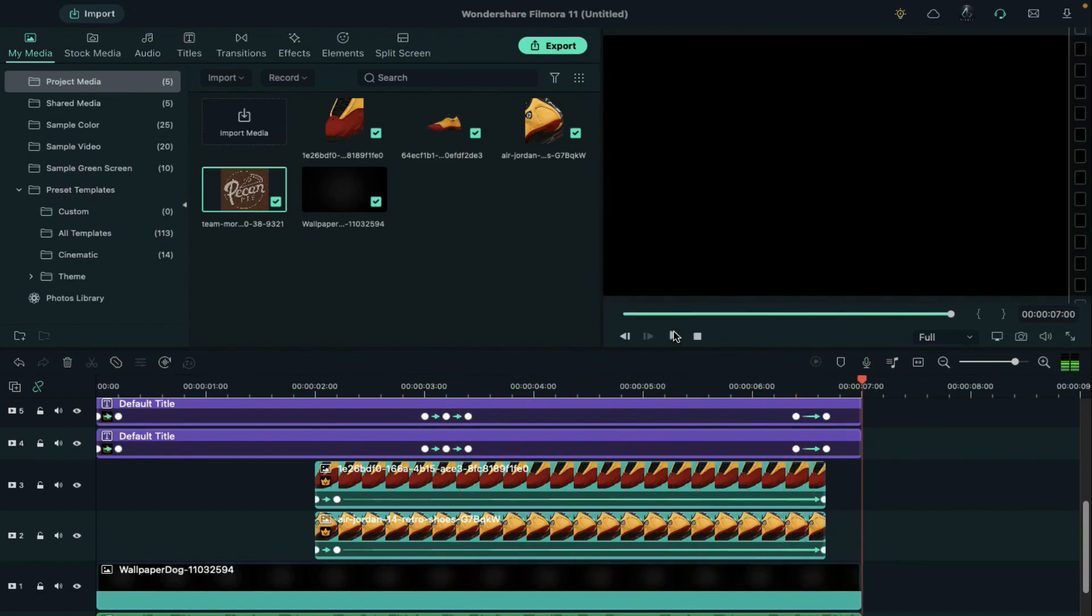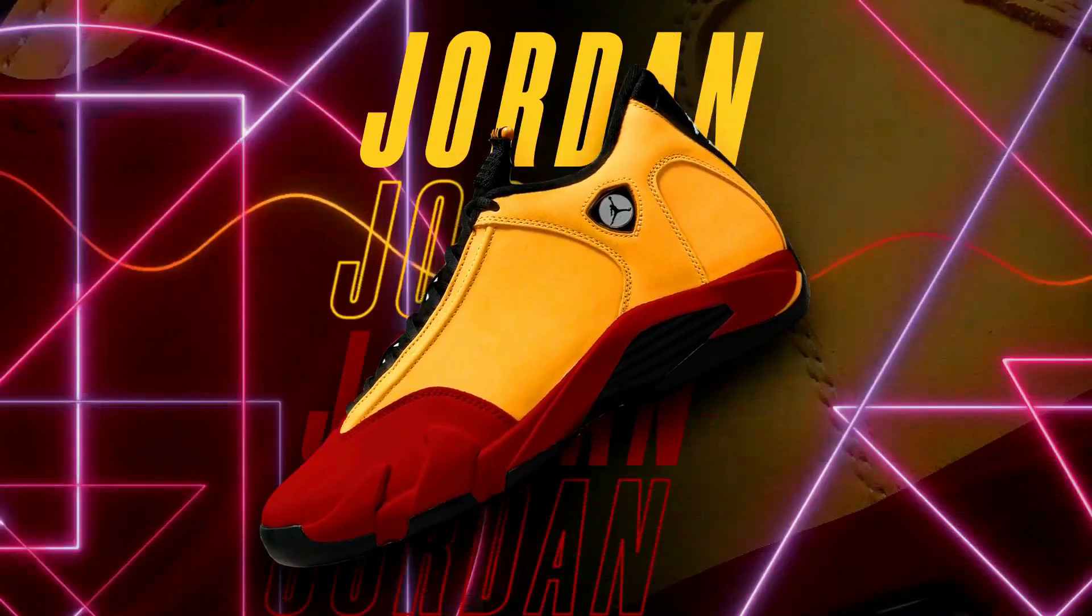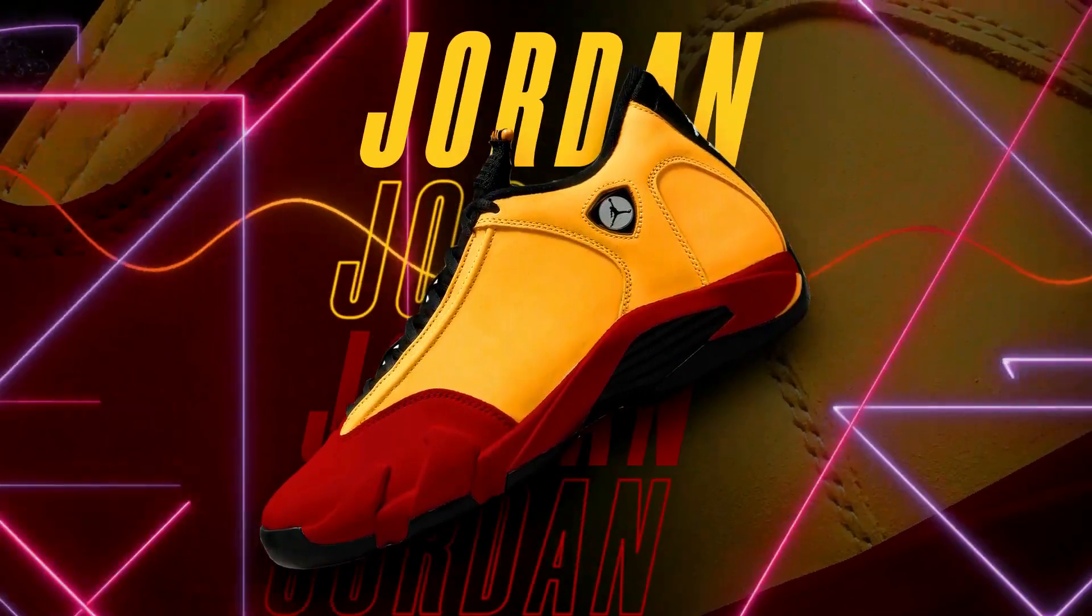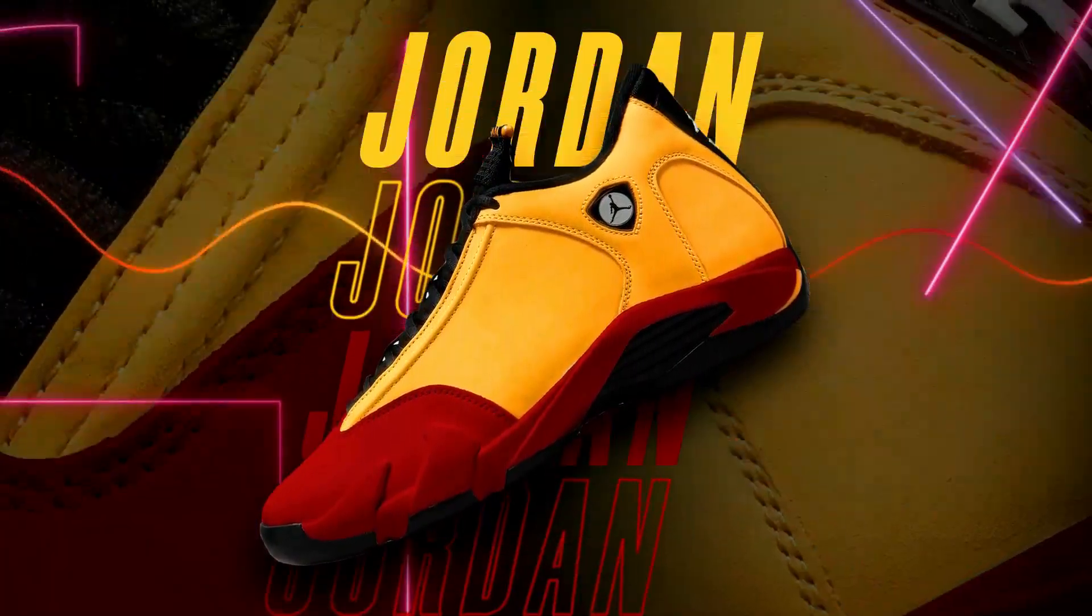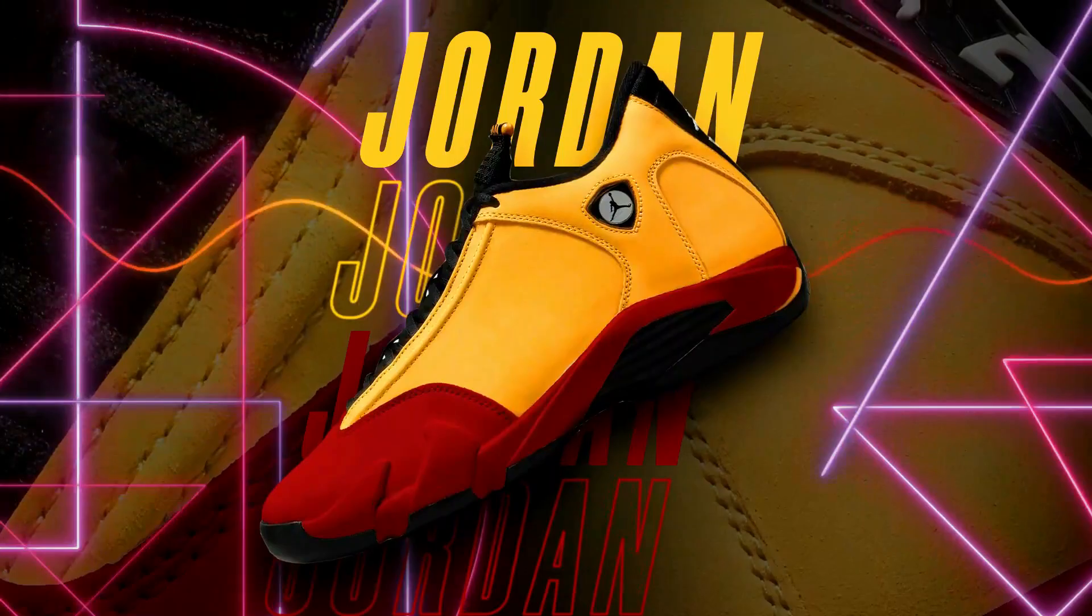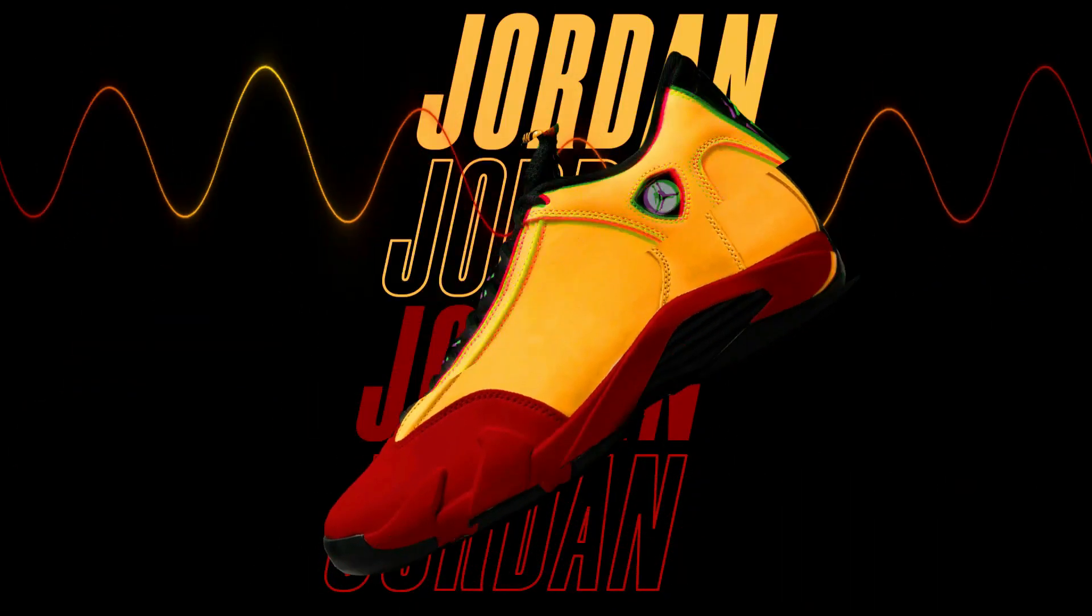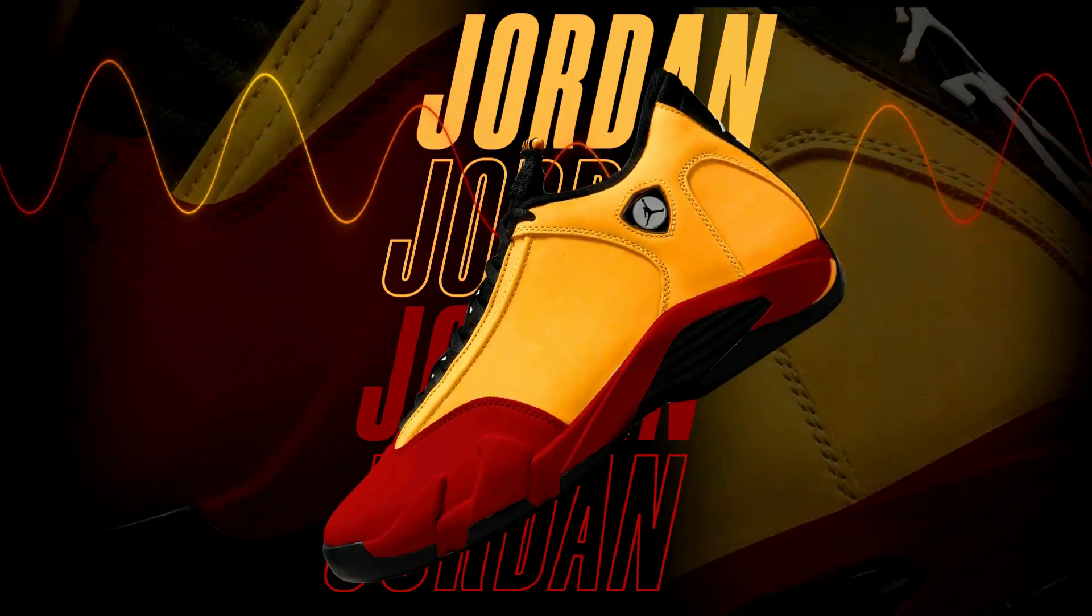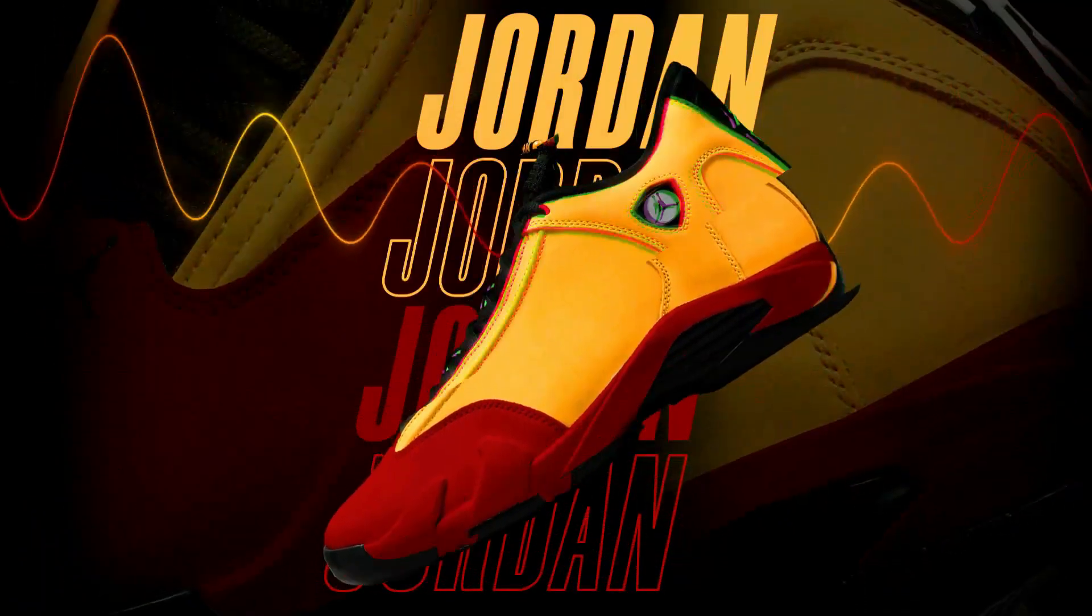So guys this is how you can design and create a product promotional video in Filmora. If you liked this video don't forget to subscribe to my channel. See you guys in my next video. Till then stay safe and goodbye.